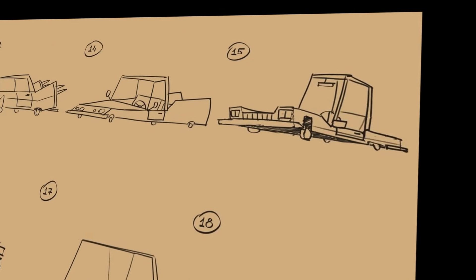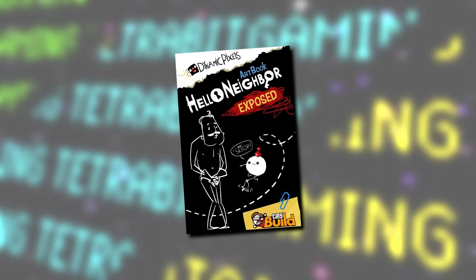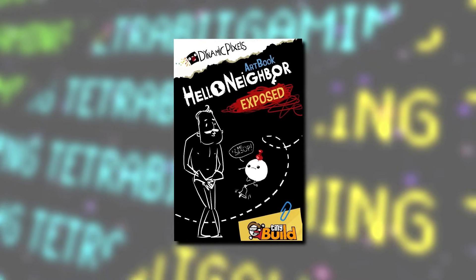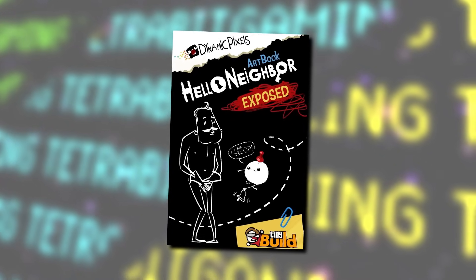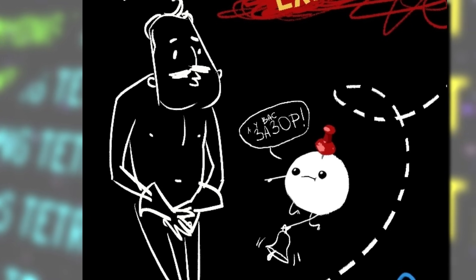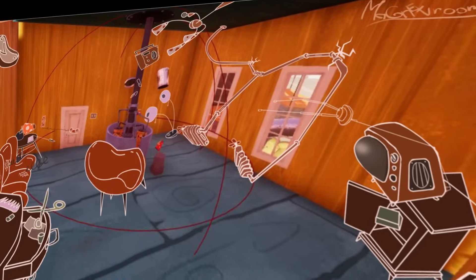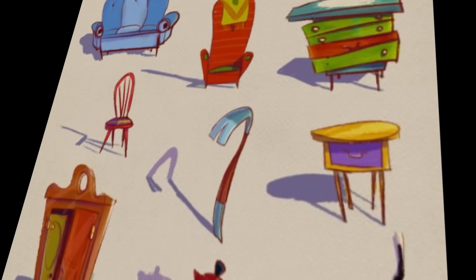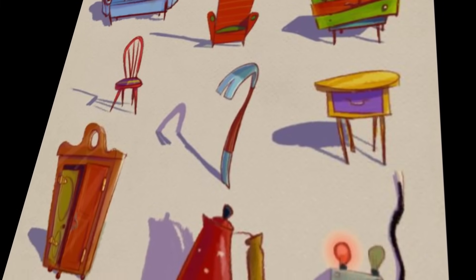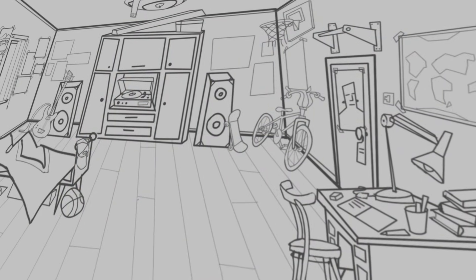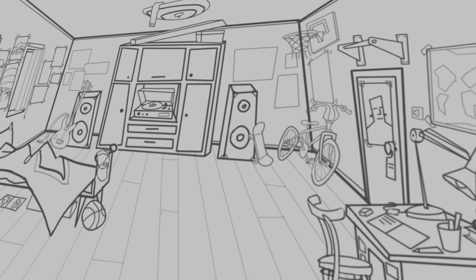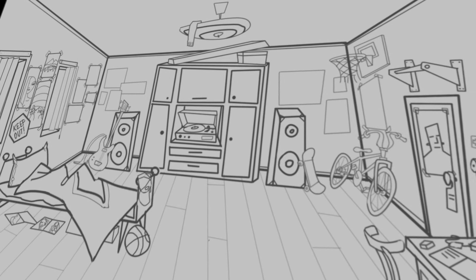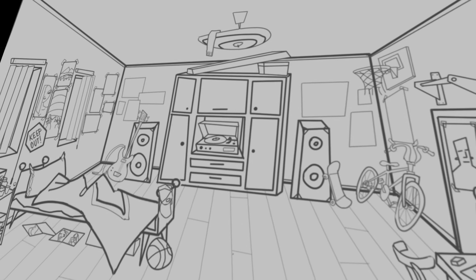Namely in the Hello Neighbor Exposed art book that shows off the neighbor, or Theodore, in just his gloves. Anyways, in addition to a whole bunch of concept art for items and objects and such, there are a few that show off several changes compared to the final game that I wanted to focus on here.